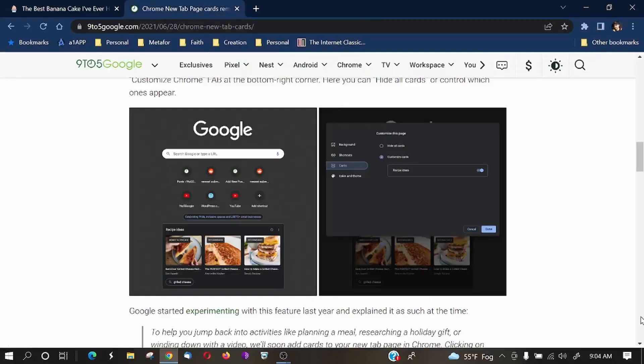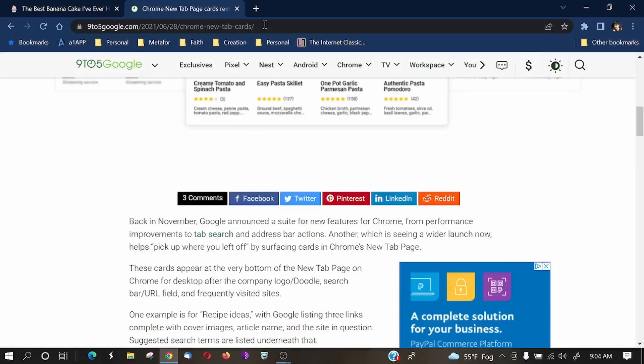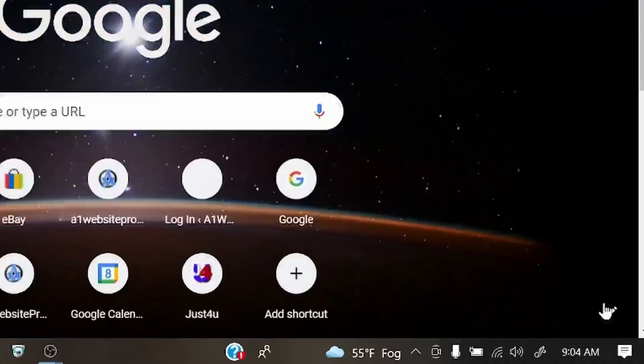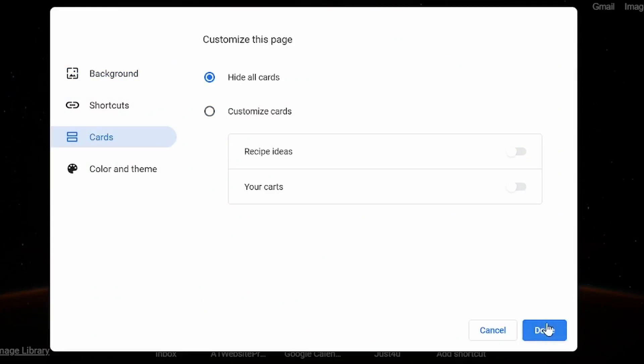That's another cool feature for the Google Chrome browser. And so, once again, to get there, you click on your little pencil icon and you come down to Cards. And if you just want recipe ideas, you can turn off your carts. If you just want your carts, you can turn off recipe ideas. Or you can hide them all together. Click Done.